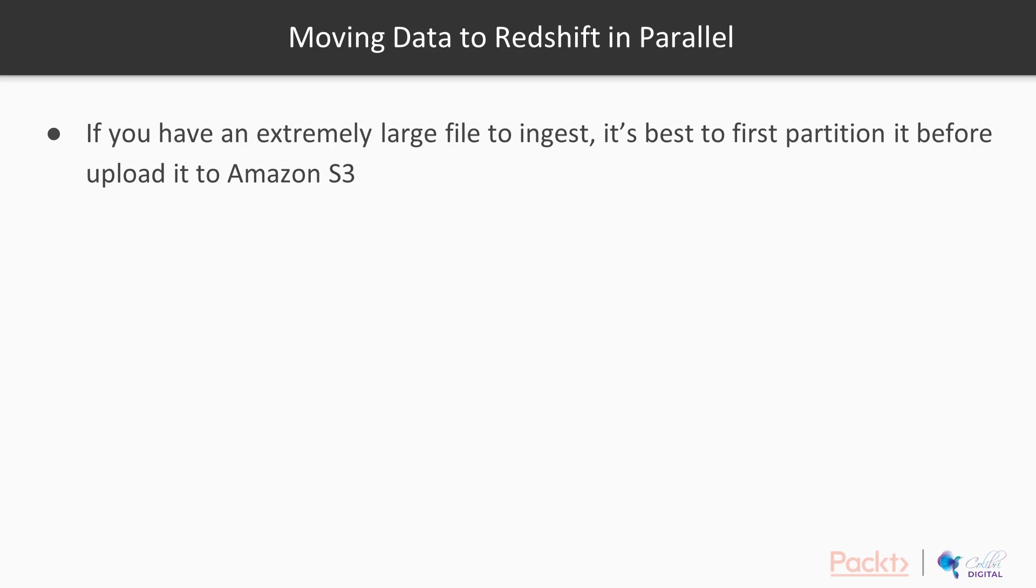Well, imagine you have an extremely large file to ingest. Actually, it's best to partition that file before you upload it to Amazon S3. So S3 has a hard limit of five terabytes per file. But really, if you're going above probably a gigabyte or more in terms of file size, you probably want to start chunking it up. So that allows Redshift to then ingest it in parallel.